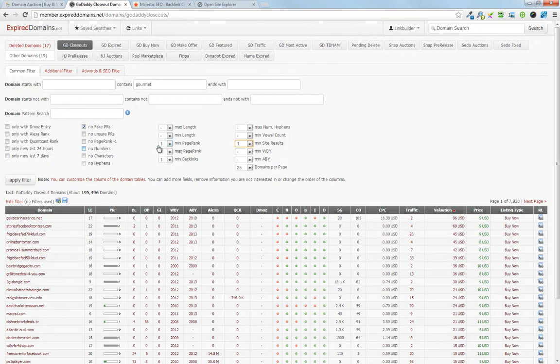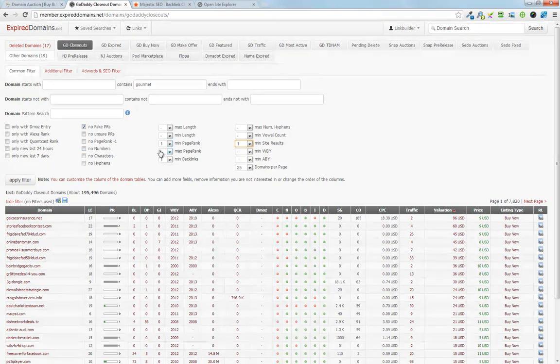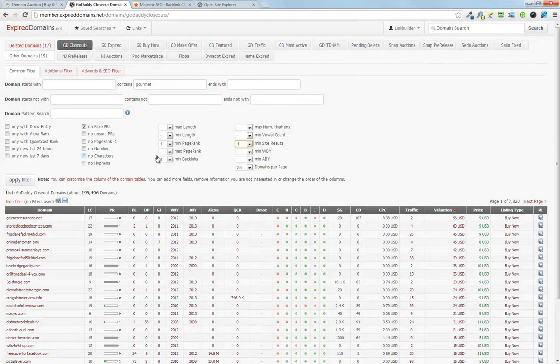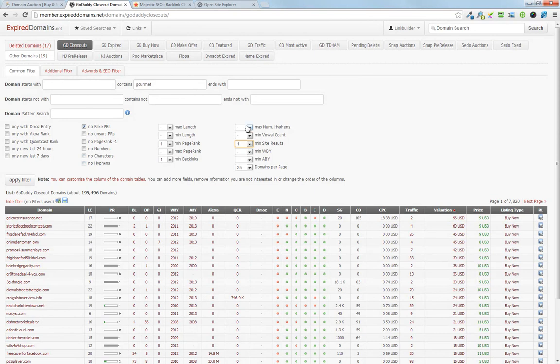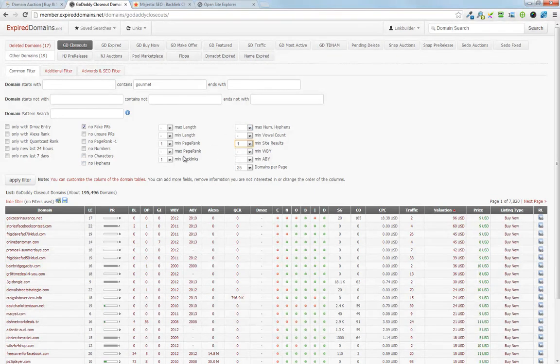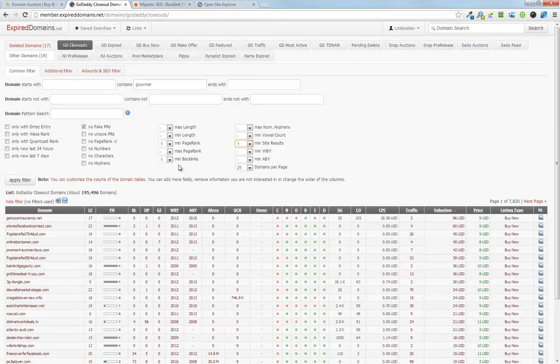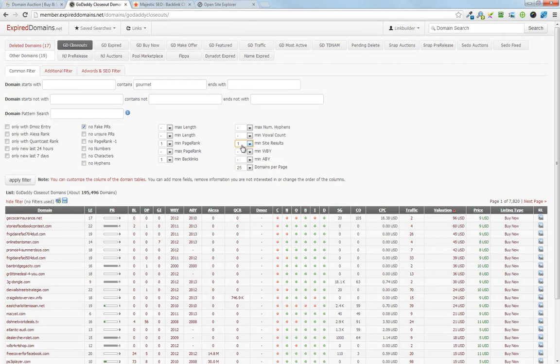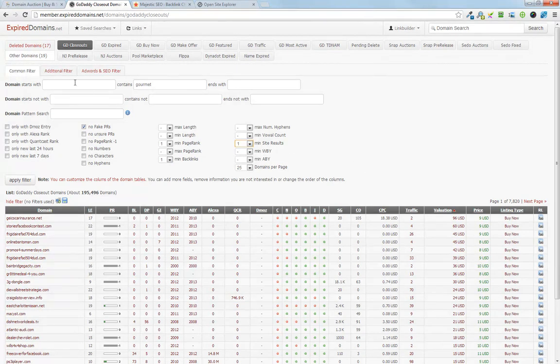So page rank is, by being one, it's going to cut out a lot of the page rank zeros or NAs, which alone isn't a big deal, but it sort of helps separate the wheat from the chaff. So we've got the min backlinks being one and the min site results being one. You don't want site results being zero, that's a big problem. It means the site is no longer indexed.